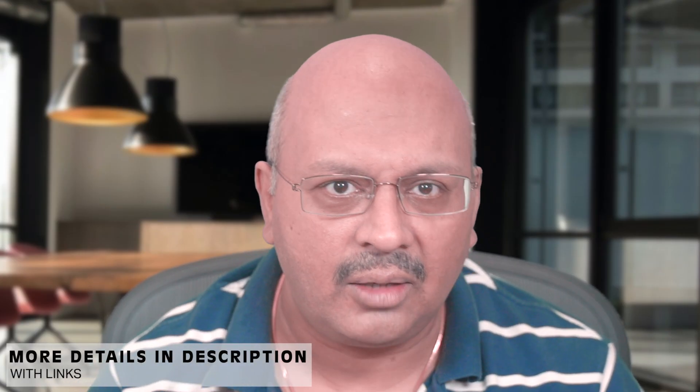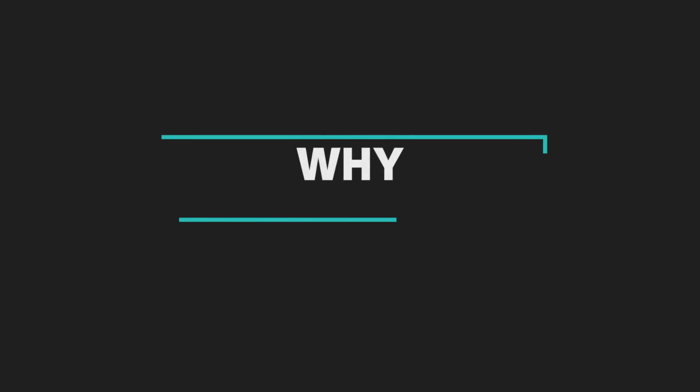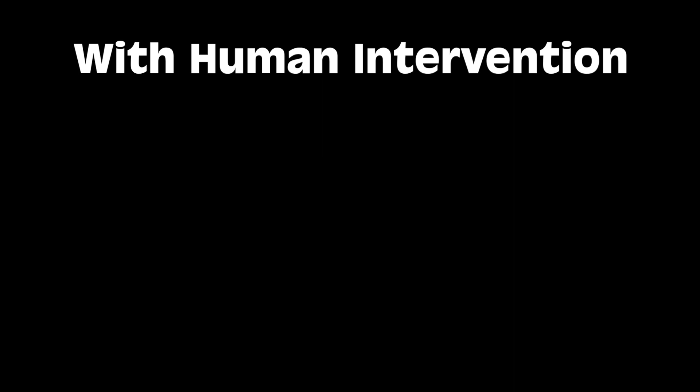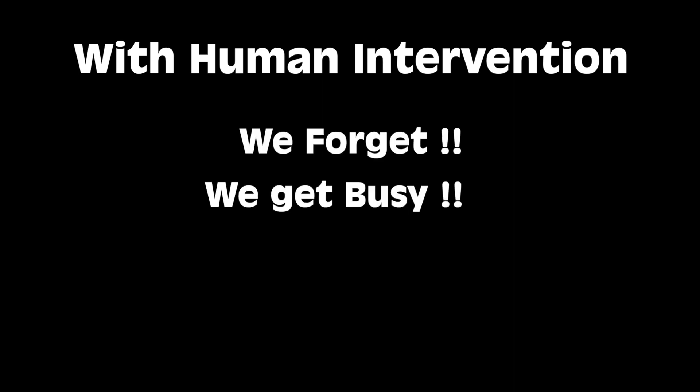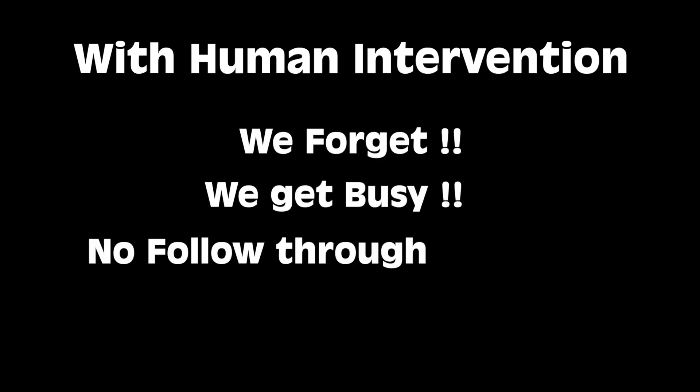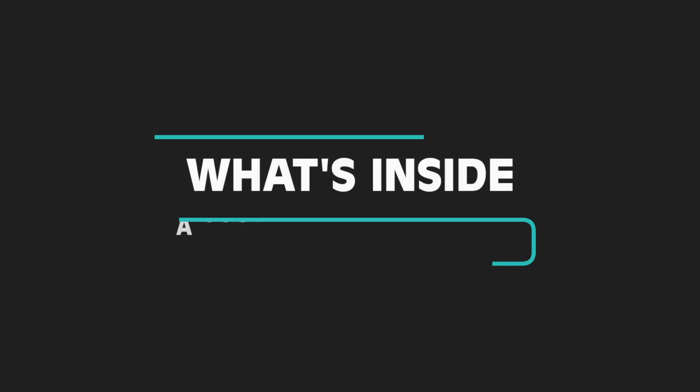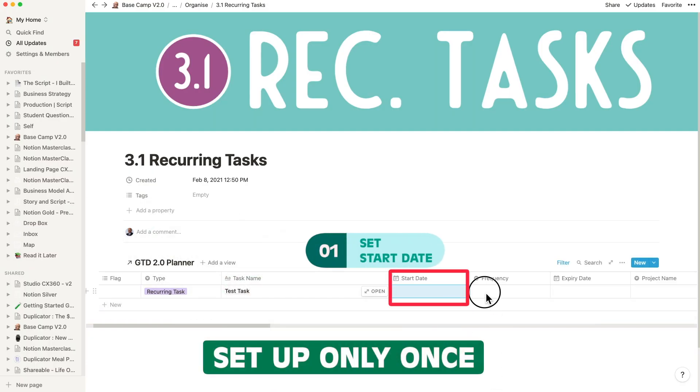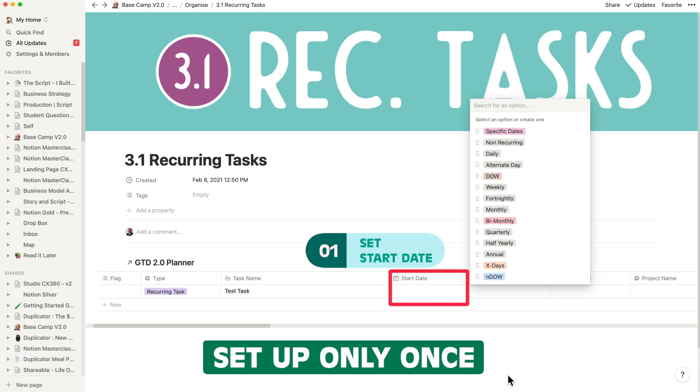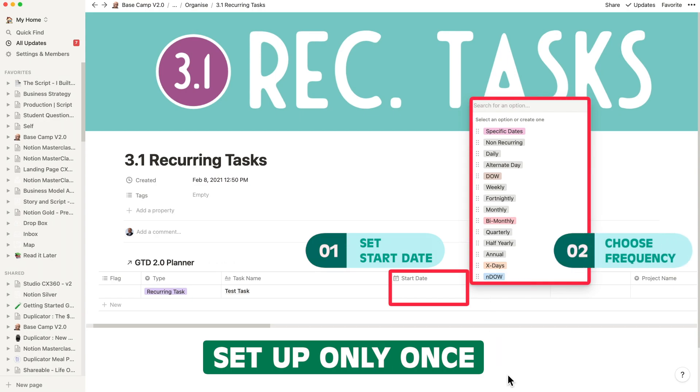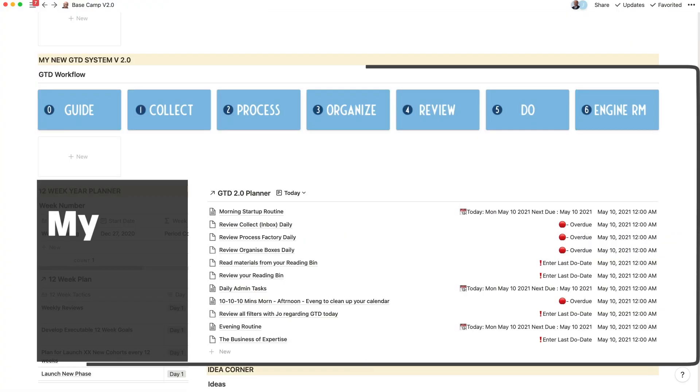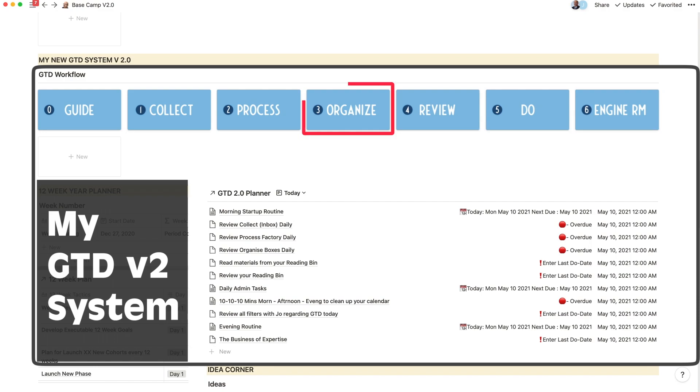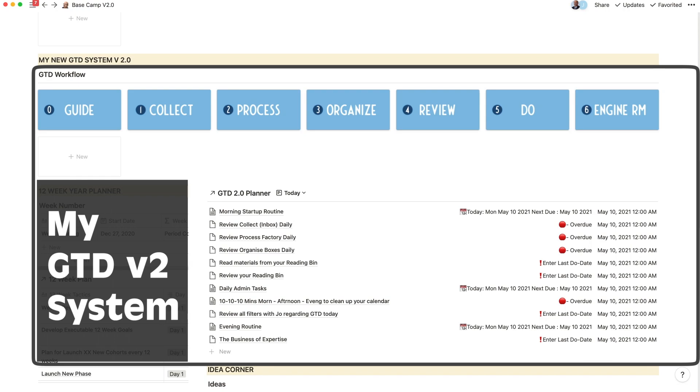Rather than jump in and start designing, I asked myself: what big issue was I facing without recurring tasks? Most mistakes happen with human intervention—we forget, get busy, or don't catch up. To start, it needs a start date and an interval of repetition. You set all of this inside the organized section of the GTD workflow. You can make changes inside of Do later, or always go back to the engine room.